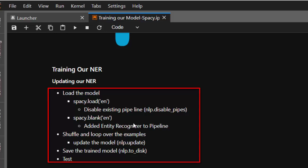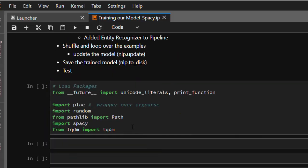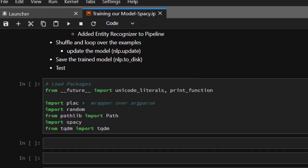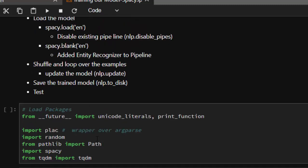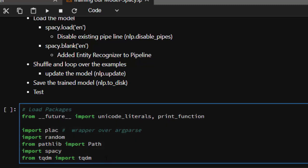Now let's look at the packages we use. First is plaque, which is a wrapper over argparse — you may or may not use it. Then random, to help us with the shuffling. Path is to help us save to a particular path. Then spaCy for the normal spaCy stuff. And tqdm is for our loading bar, just to make training look nicer with a progress indicator.